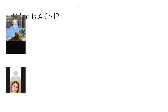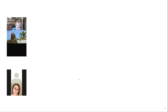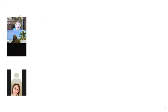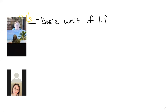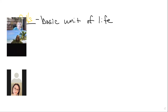Let's move on to what is a cell. Cells are the basic unit of life. Kind of like the atom is as small as we can go when talking about elements, cells are as small as we can go when talking about living things.